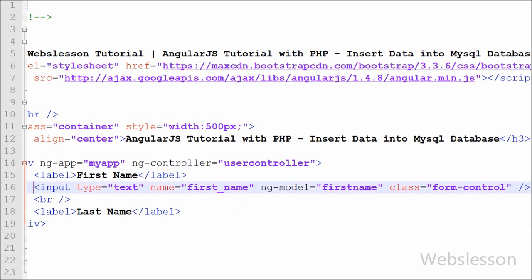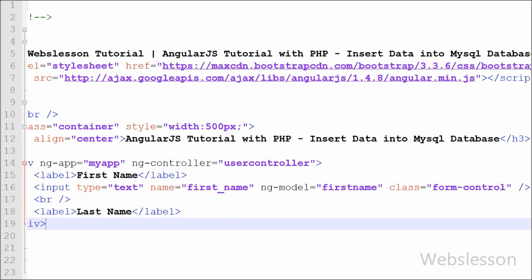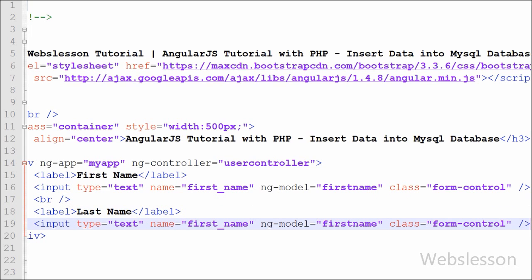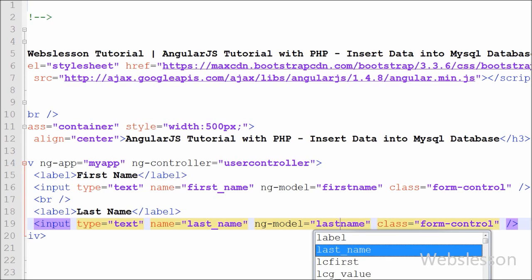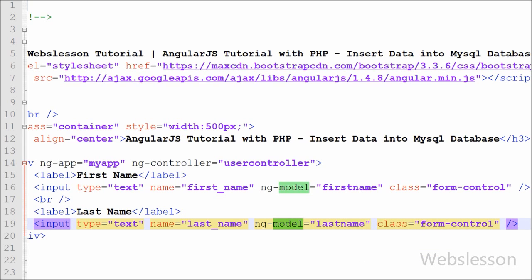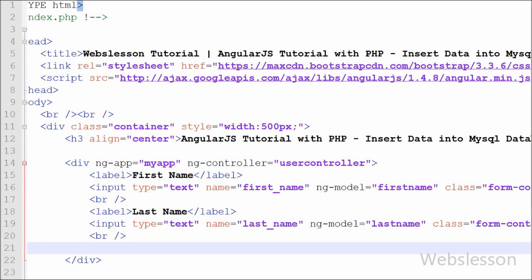Then we define a text box for last name. We write input type='text' with name='lastname' and ng-model directive set to 'lastname'. Using this ng-model directive name, we can access the value of the last name text box in AngularJS code.